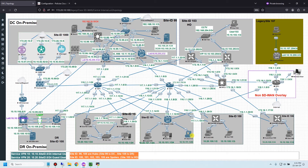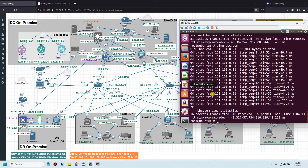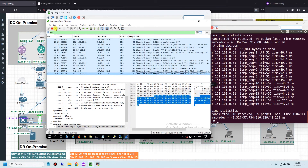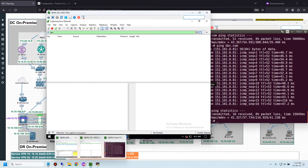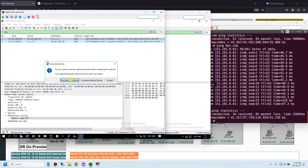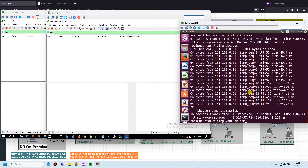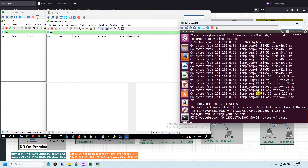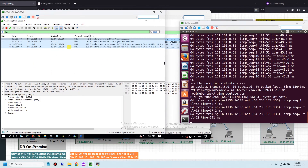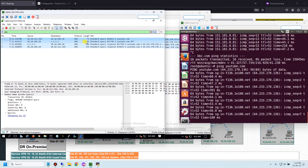Now let me go to user 111 and ping youtube.com again, clearing the IP check on the DNS servers. My expectation is that the DNS request for youtube.com will be forwarded to the DR DNS server, and the DC DNS server will not receive any DNS request for this domain. Let me ping — and you can see the DR DNS server receives the DNS request.